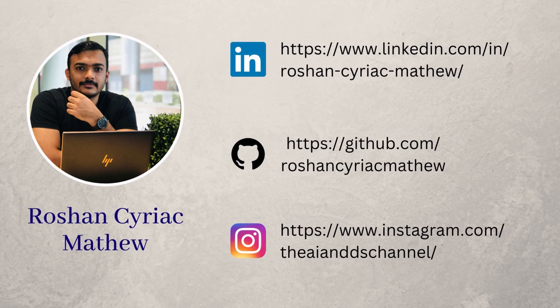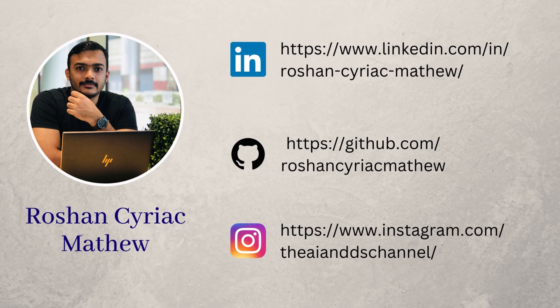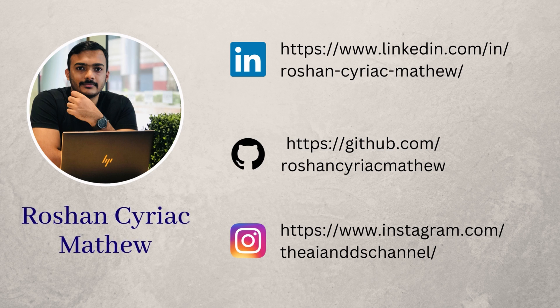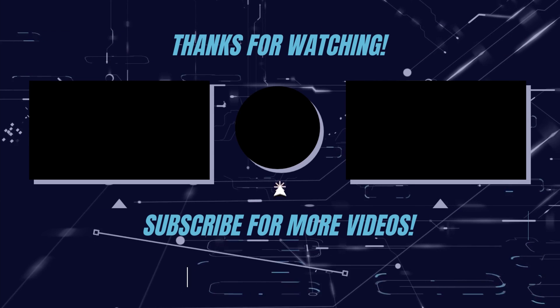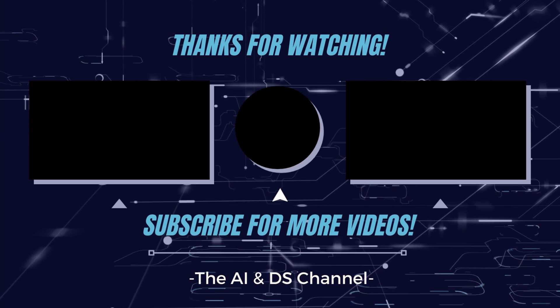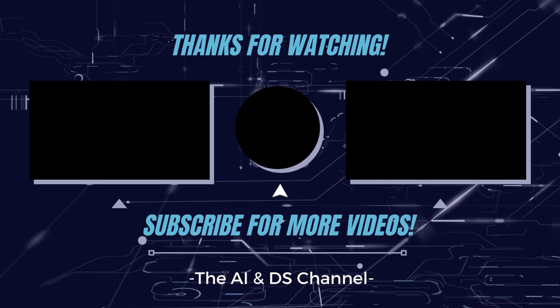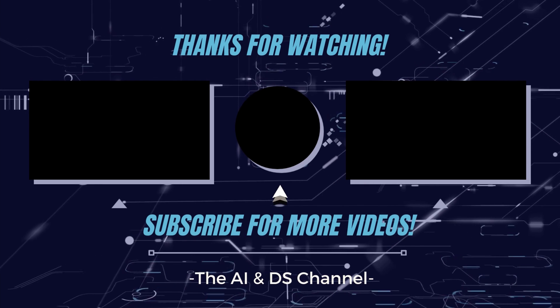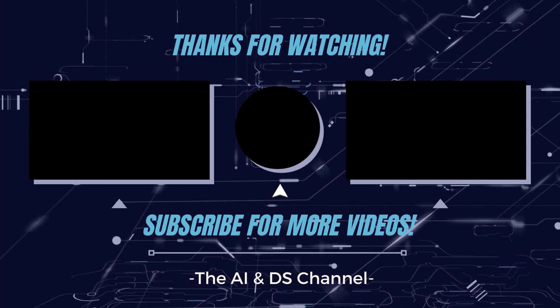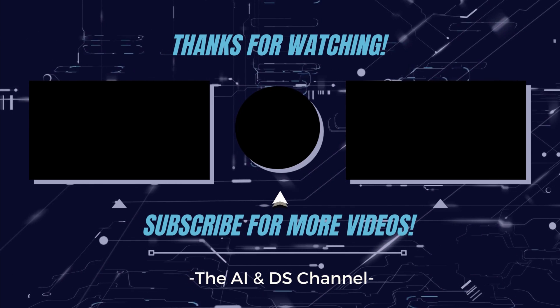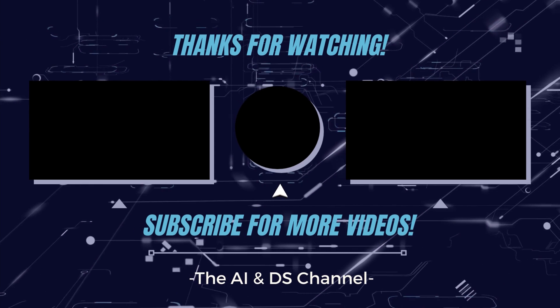Make sure to follow me on my social media handles to stay updated for more interesting content. Don't forget to leave a like and hit the subscribe button if you like this video. Thanks for watching.